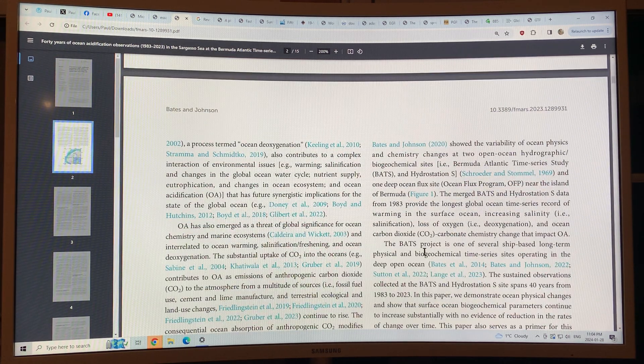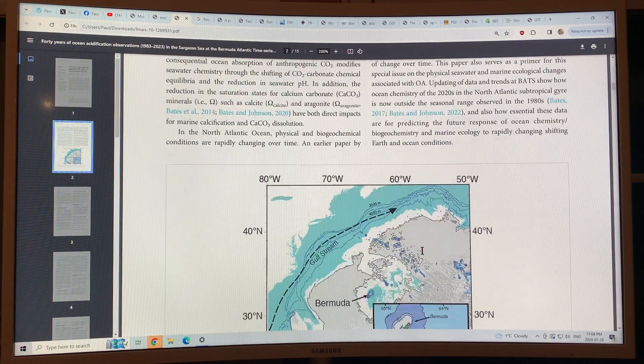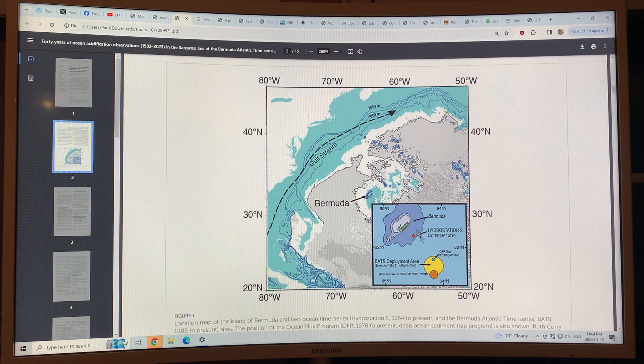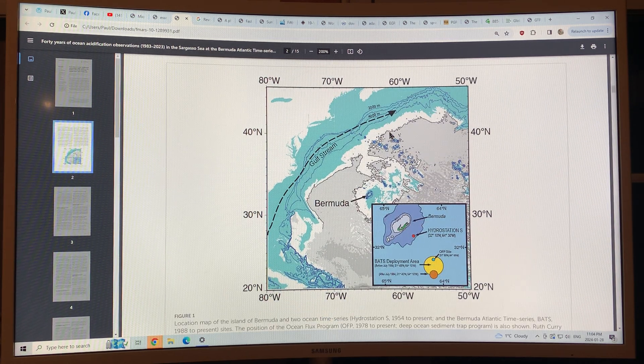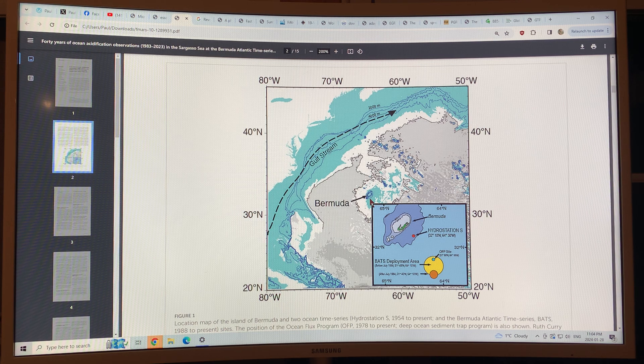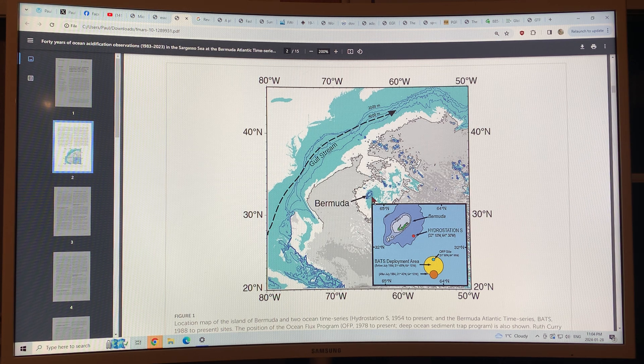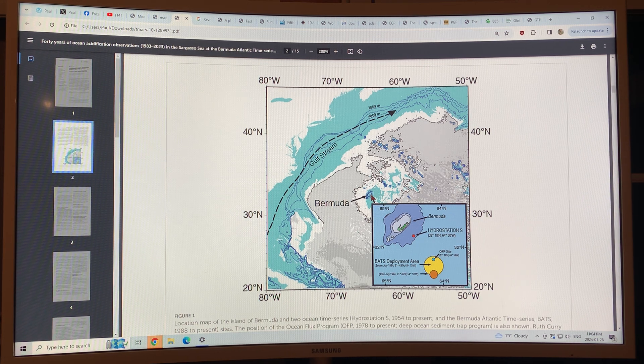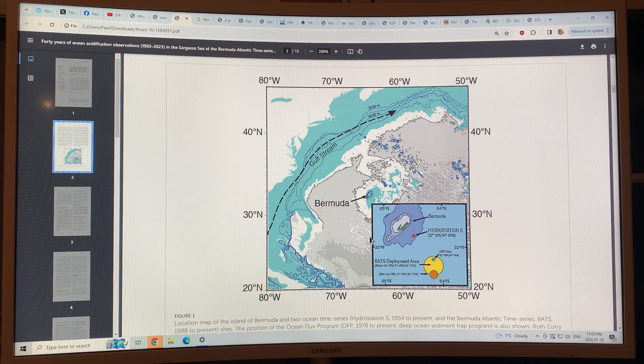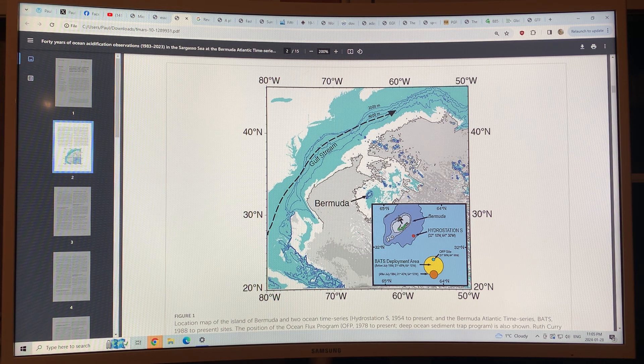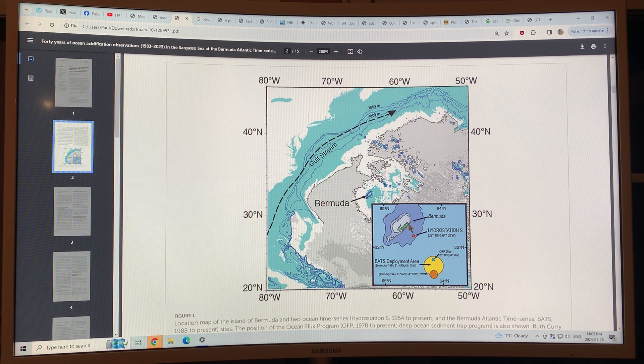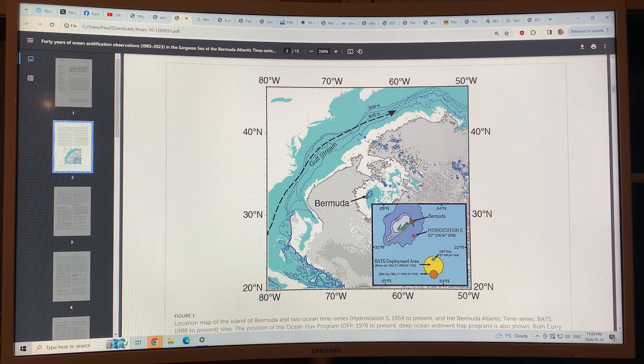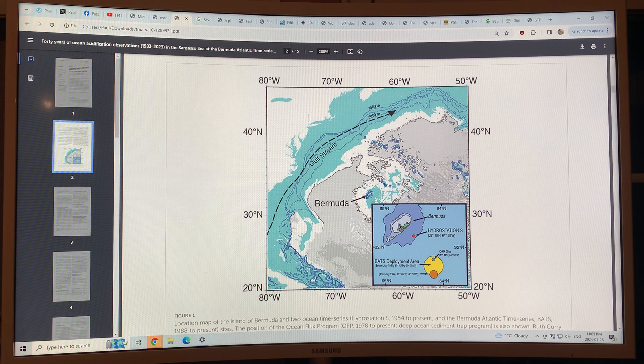So let's have a look at the data. First of all, the map, the locations. We've got the Gulf Stream coming up here. We've got Bermuda here sitting in the middle of the Atlantic Ocean. And this is a blow-up inset. So we've got the island here. Very shallow reefs over this region. Great scuba diving.